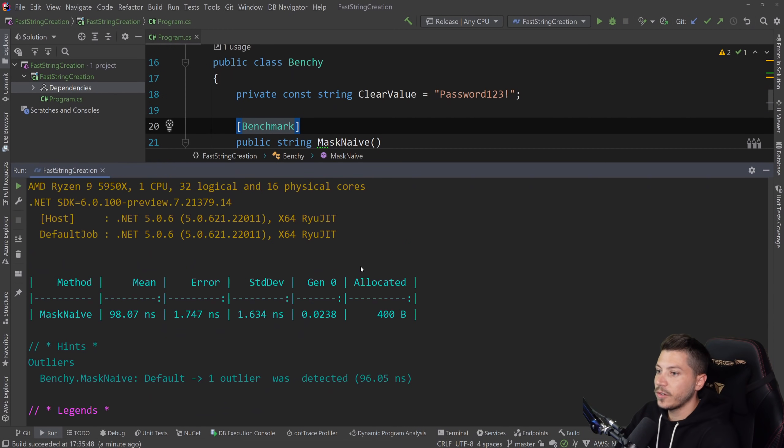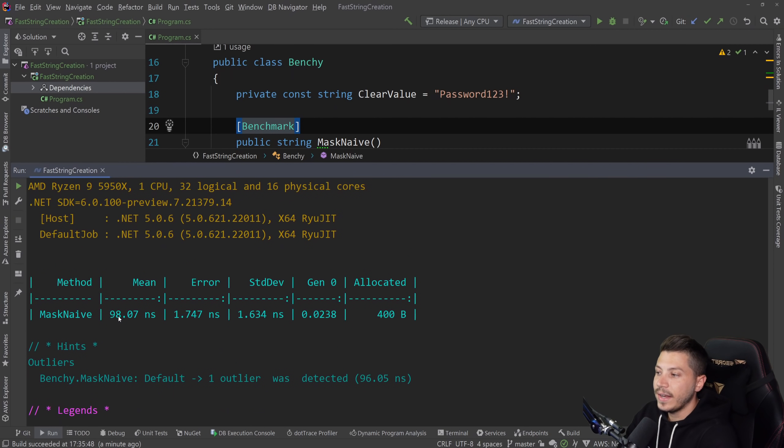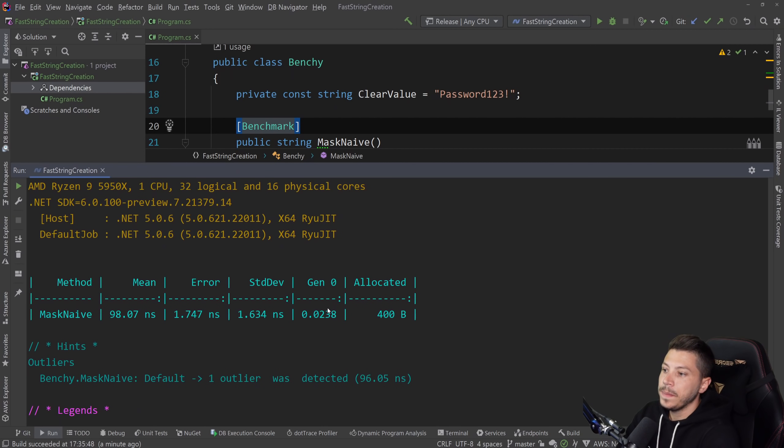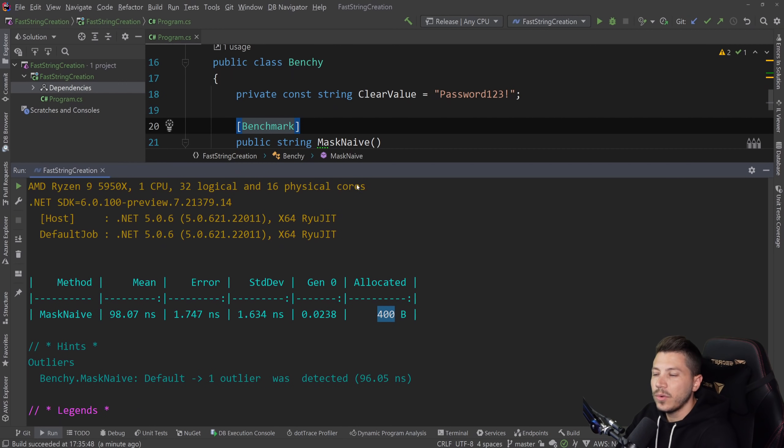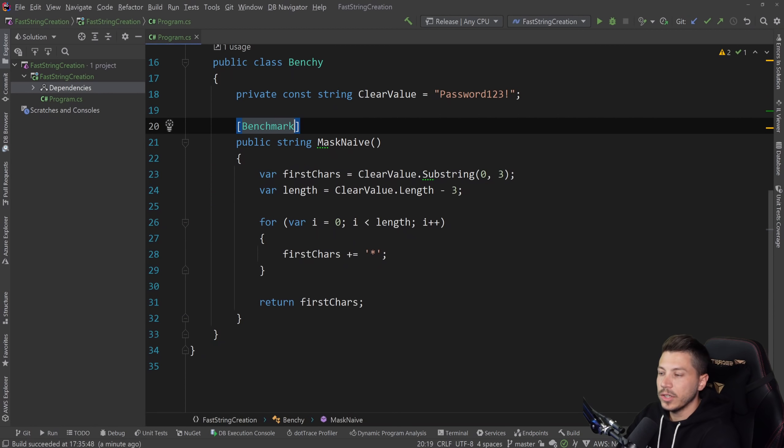And results are back. And as we can see, we have a mean execution time of 98 nanoseconds. We have some garbage collection in Gen 0, and we have 500 bytes allocated. Not terrible, but for that sort of operation, we can definitely do better.